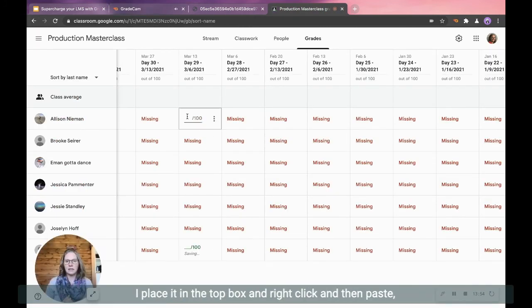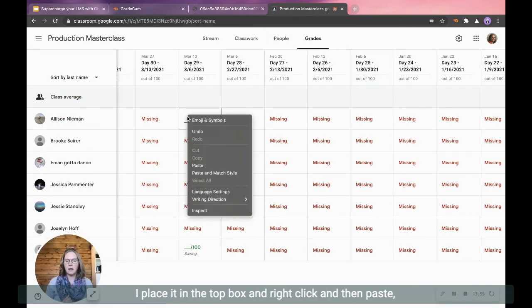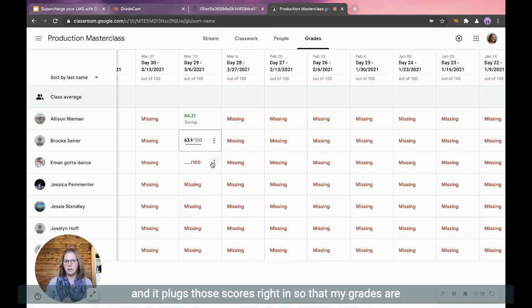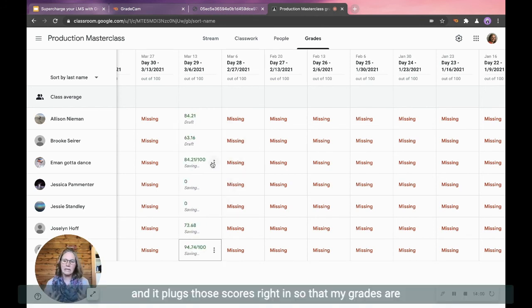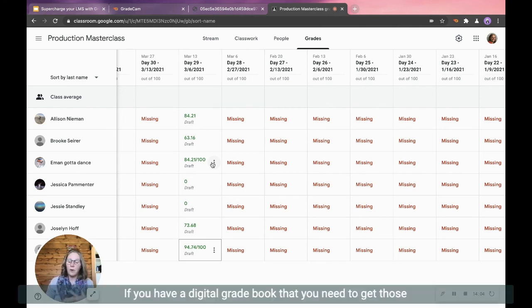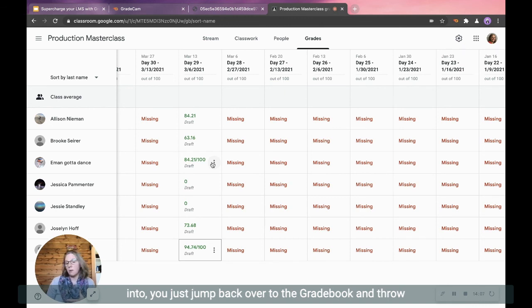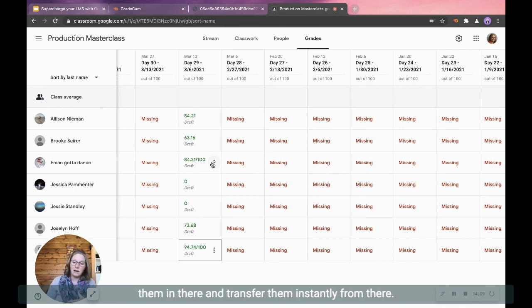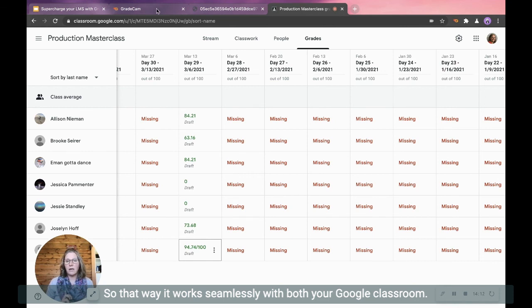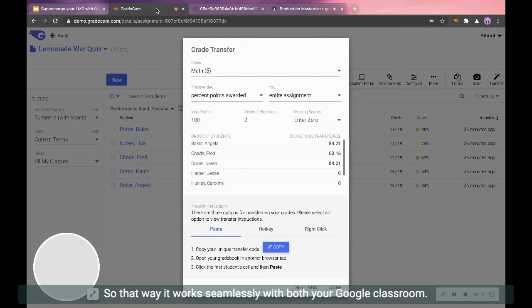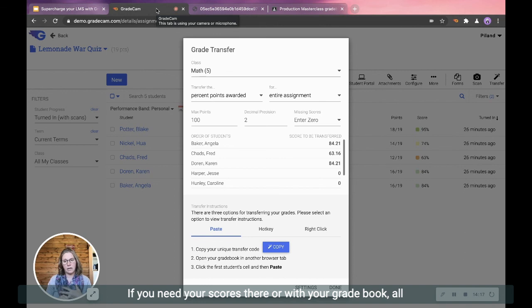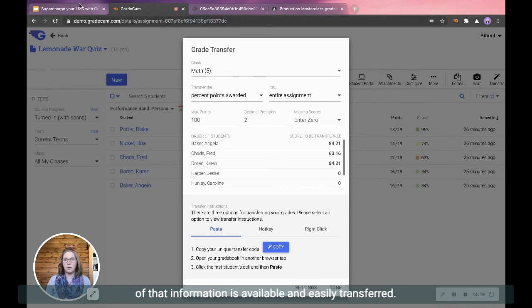I place it in the top box and right click and then paste. And it plugs those scores right in so that my grades are done and communicated to my students as well as my parents. If you have a digital gradebook that you need to get those into, you just jump back over to the gradebook and throw them in there and transfer them instantly from there. So that way it works seamlessly with both your Google Classroom if you need to get your scores there or with your gradebook. All of that information is available and easily transferred.